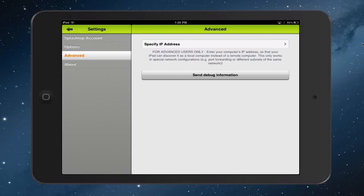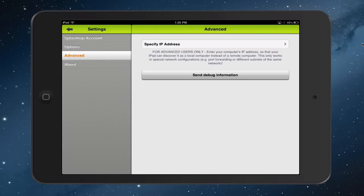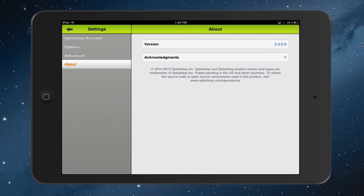Under advanced, you can specify an IP address if you want to do that. Instead of having it discover it locally and those kinds of things. Again, from my experience, you won't need to use that. But it's there as an option if you want to. And then finally, you've got the about where it tells you the version and all that kind of stuff.